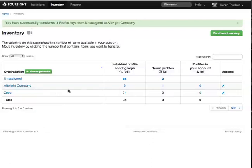There they are. Three new profiles in my Albright account. Now I can use those to unlock the scores of my extra participants.